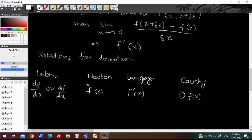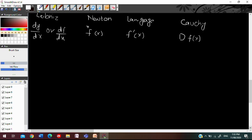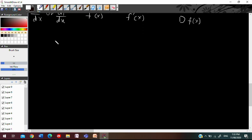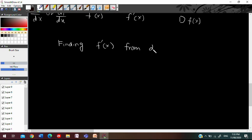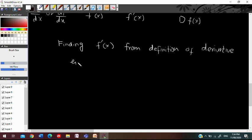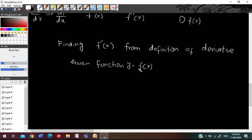The four important steps to find the derivative very easily from the definition of the derivative: if you have a given function y equals f of x, and the derivative f prime of x exists, we follow four steps.